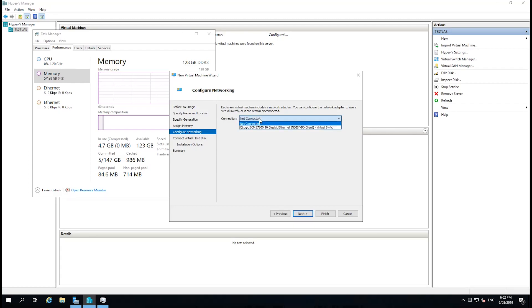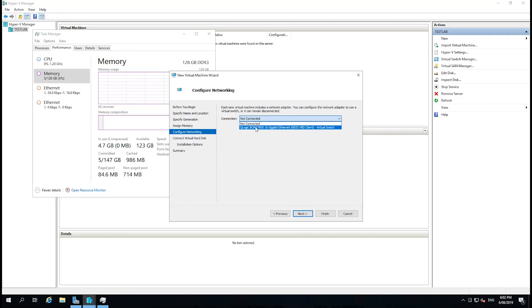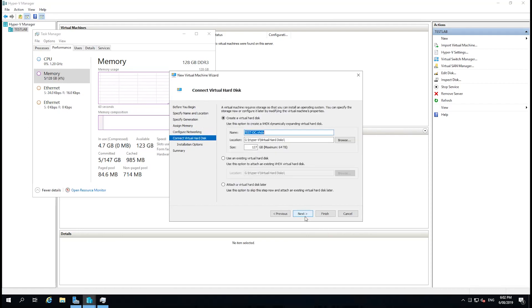Then we'll go to the connection. This is the virtual switch that we added the NIC to earlier, so I'm just going to select that and go to Next.